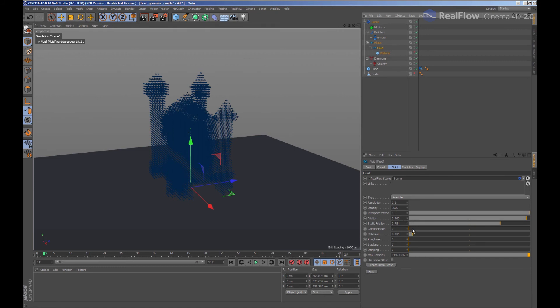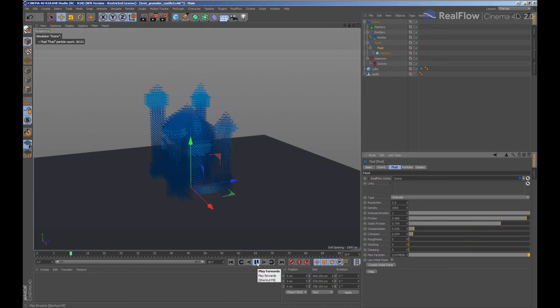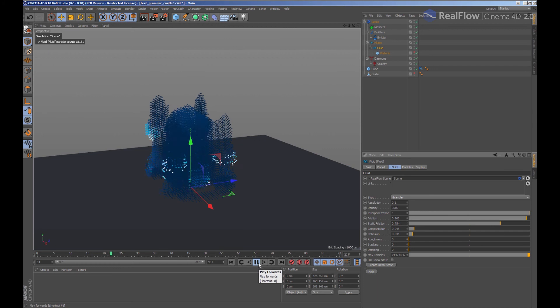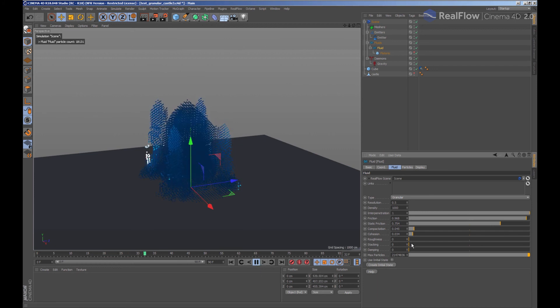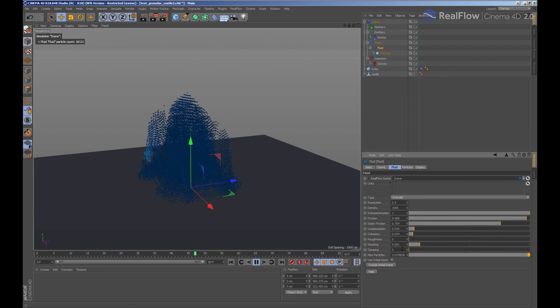With the compaction parameter, we make the granular particles have more friction between them, generating blocks when the granular is breaking. As we said before, adding stacking would generate structures like sand piles.